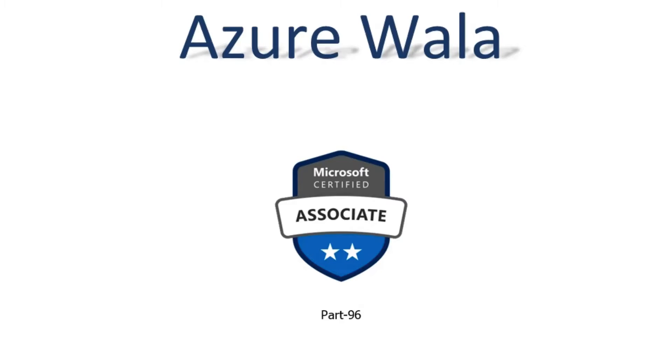Hello and welcome to Azure Walla YouTube channel. We are in part 96 of Microsoft Certified Associates series.